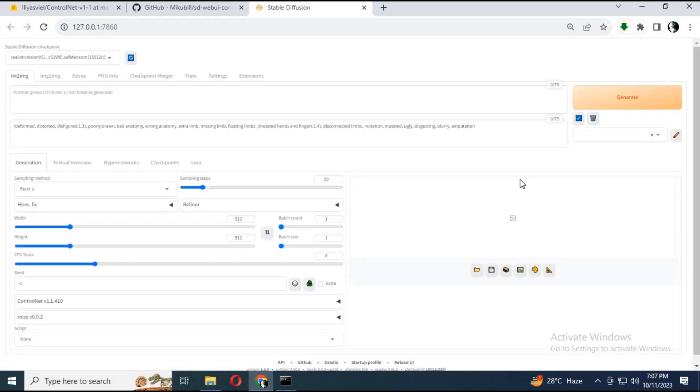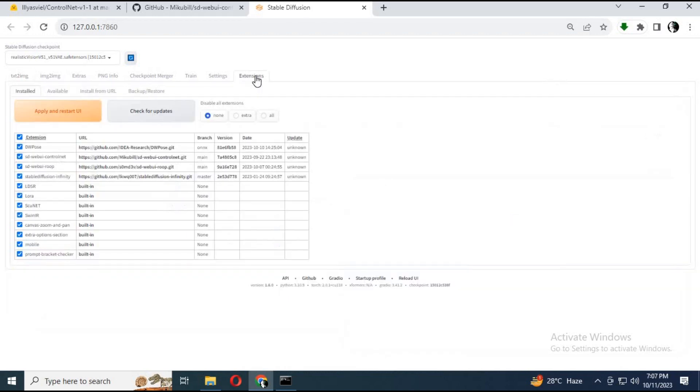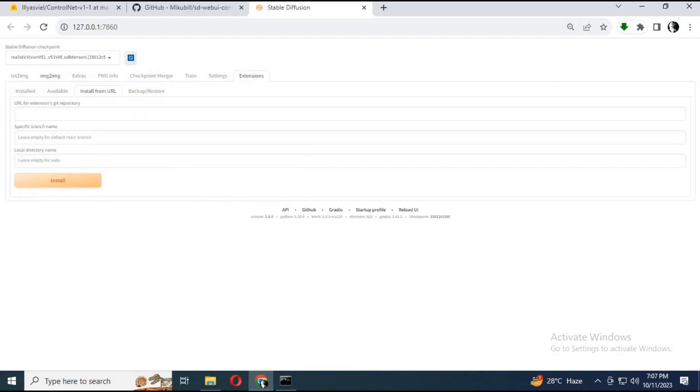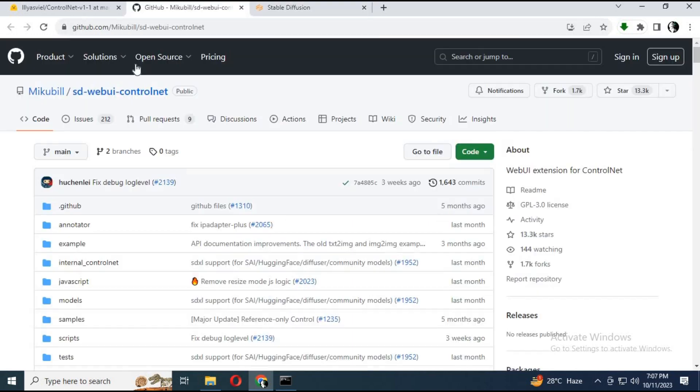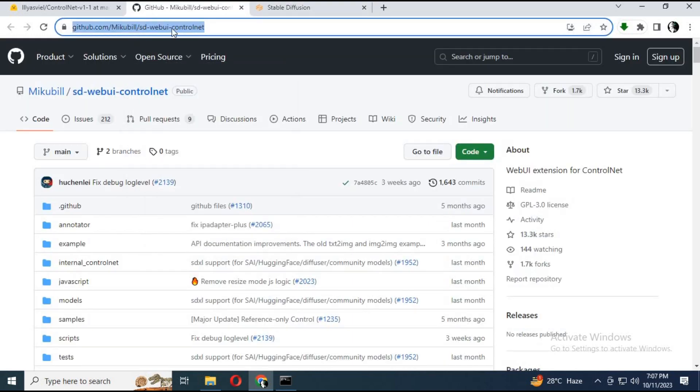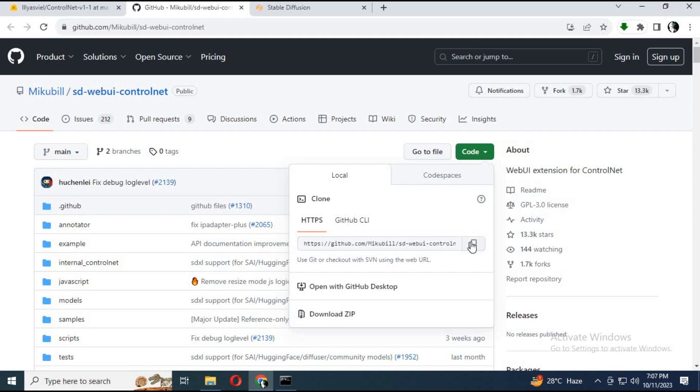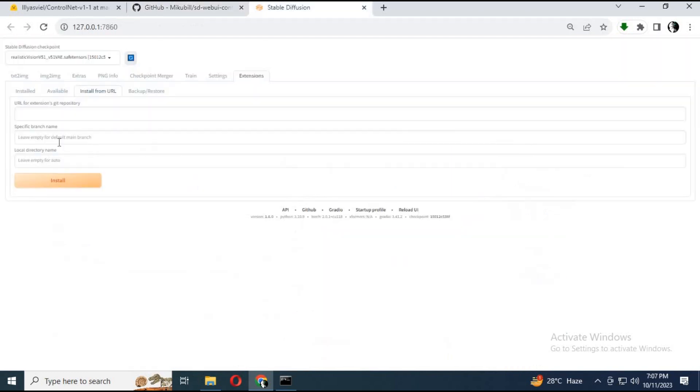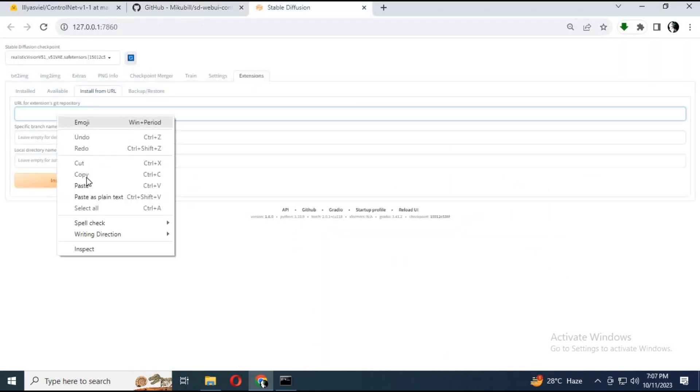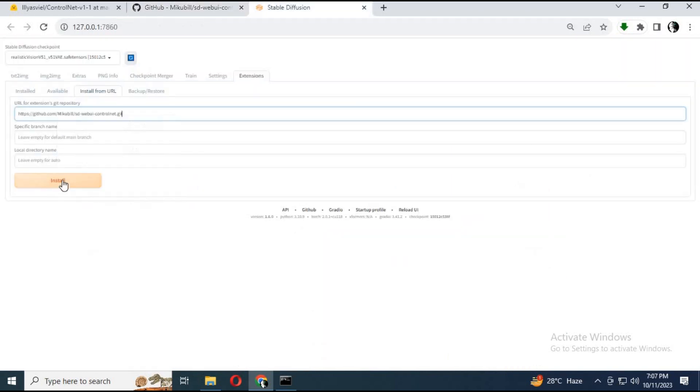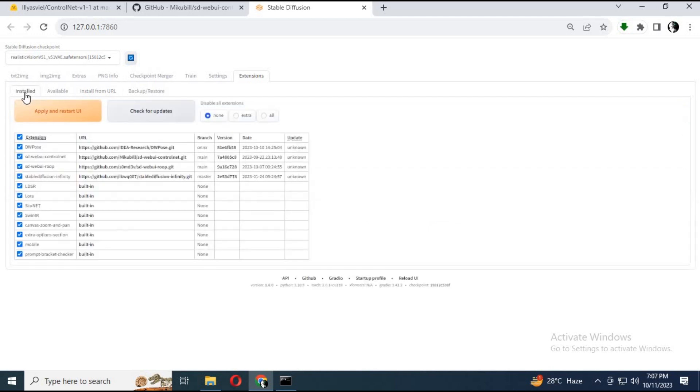First thing you need is the ControlNet extension. You can click on the GitHub link in my description to go to the ControlNet main page. Copy the download code, go to WebUI 1111 extensions tab, click on install from URL, paste the GitHub URL you copied, and click install.